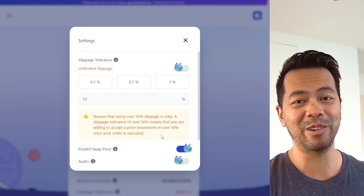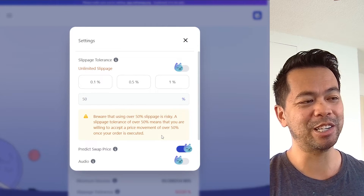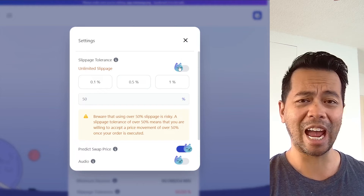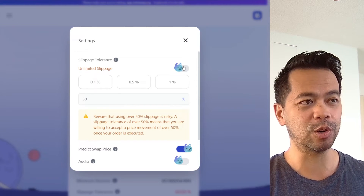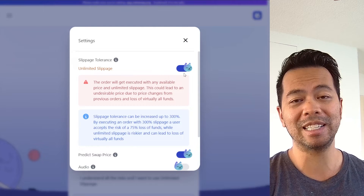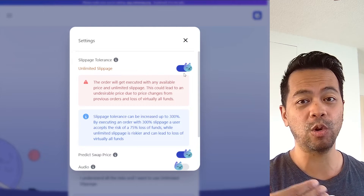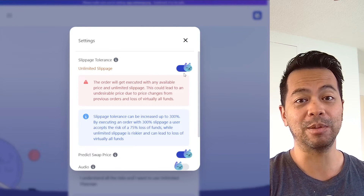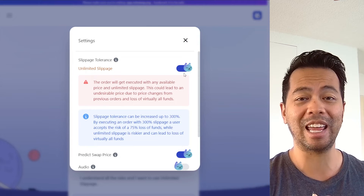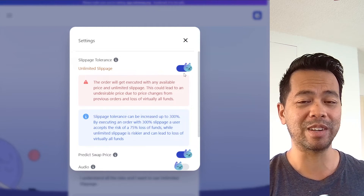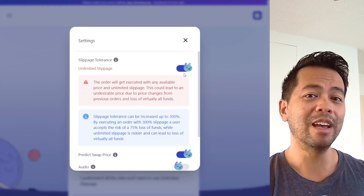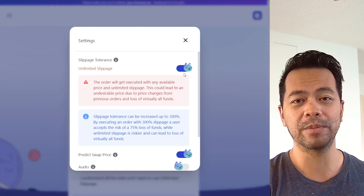Just be aware that there are consequences for changing your slippage to such a high amount. They also have a feature called unlimited slippage, where no matter what the price is, as soon as your order hits the chain and is about to be processed by one of their batchers, it will just execute. The price may have moved in a terrible way or maybe even a really good way — that order will be executed for you.